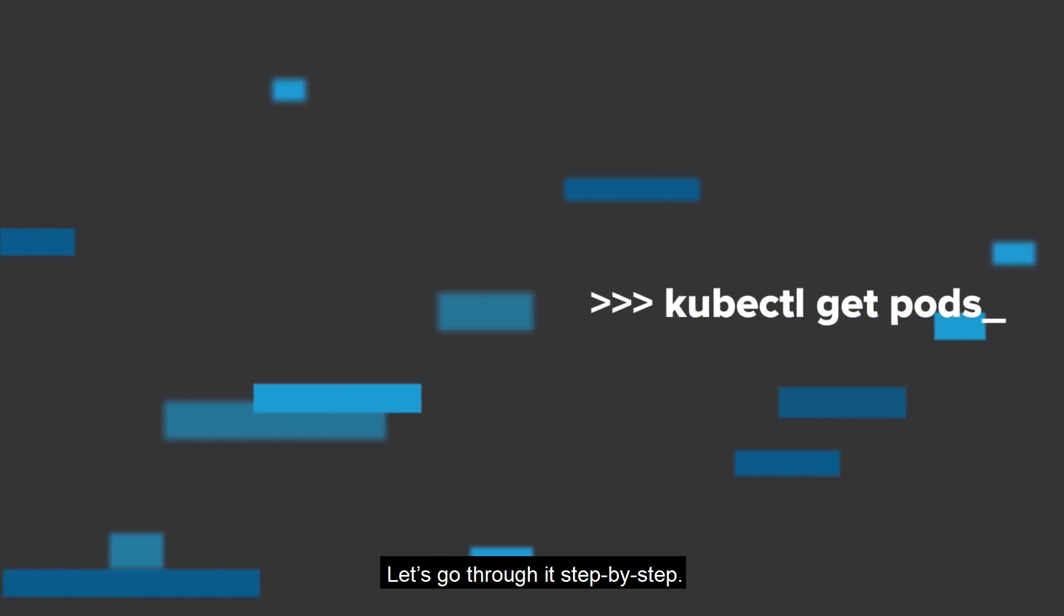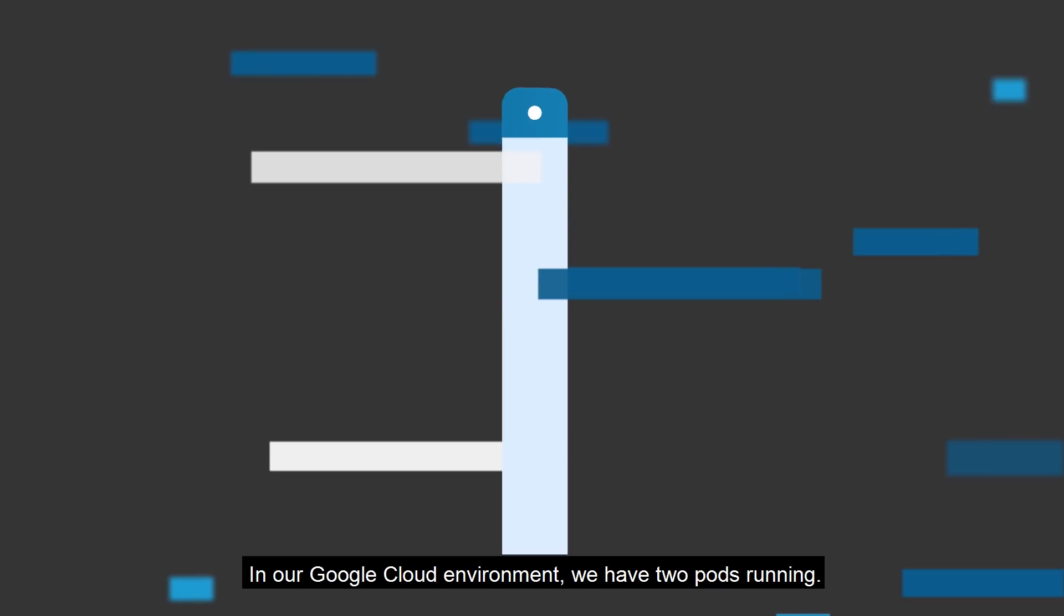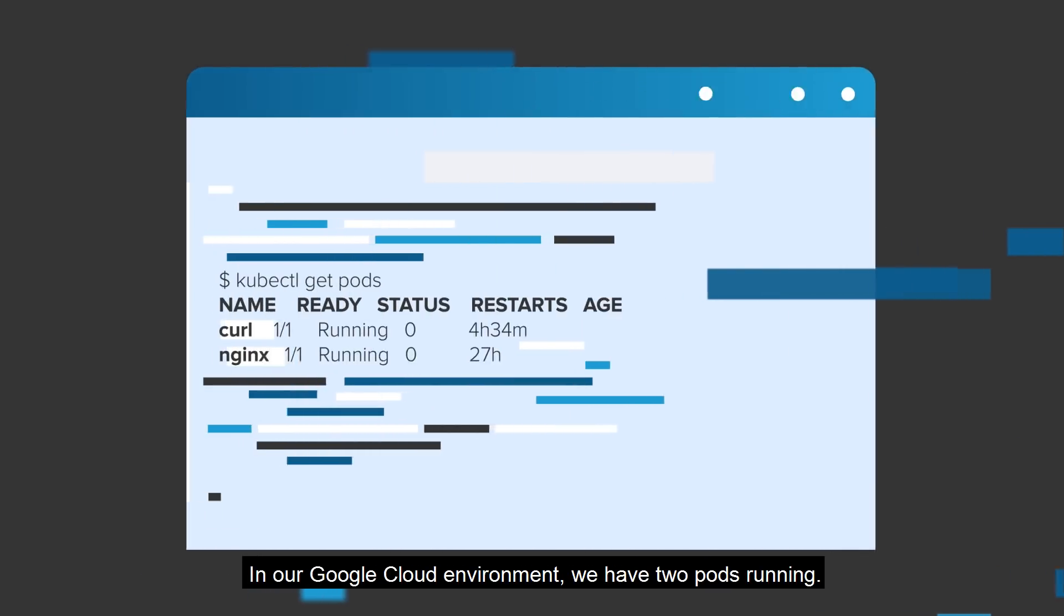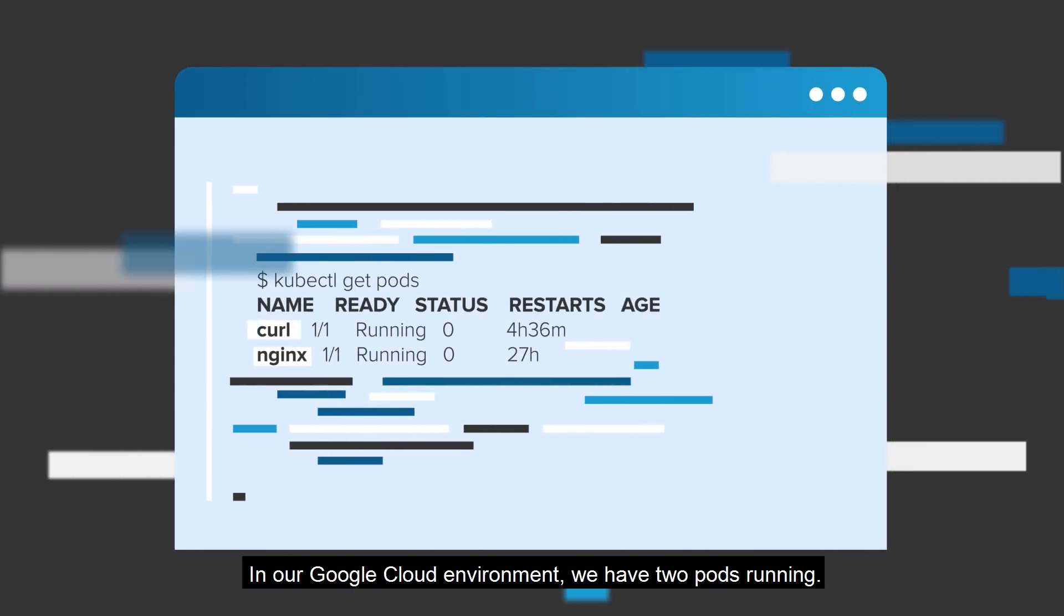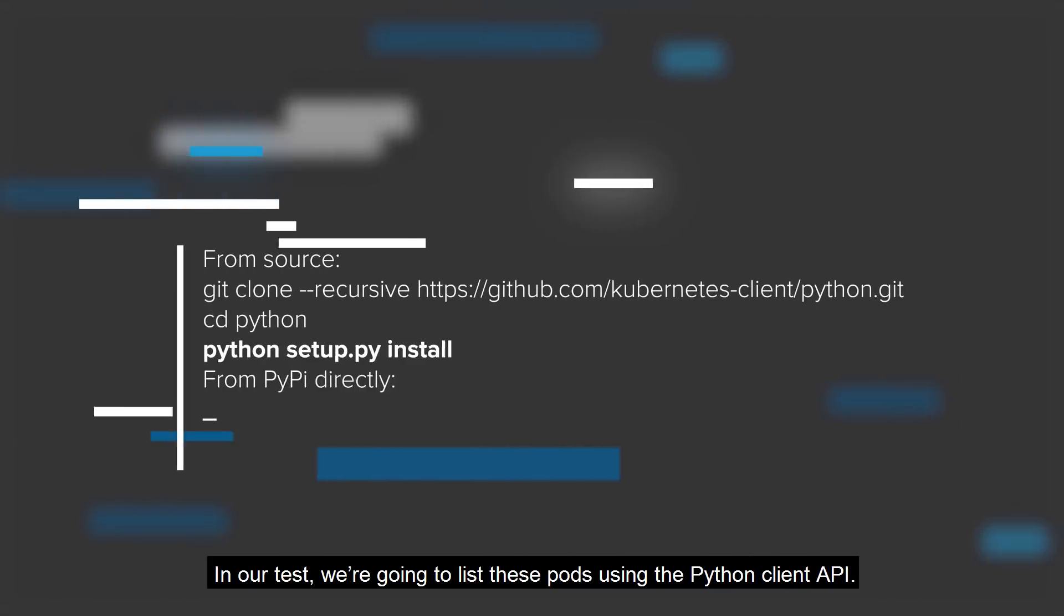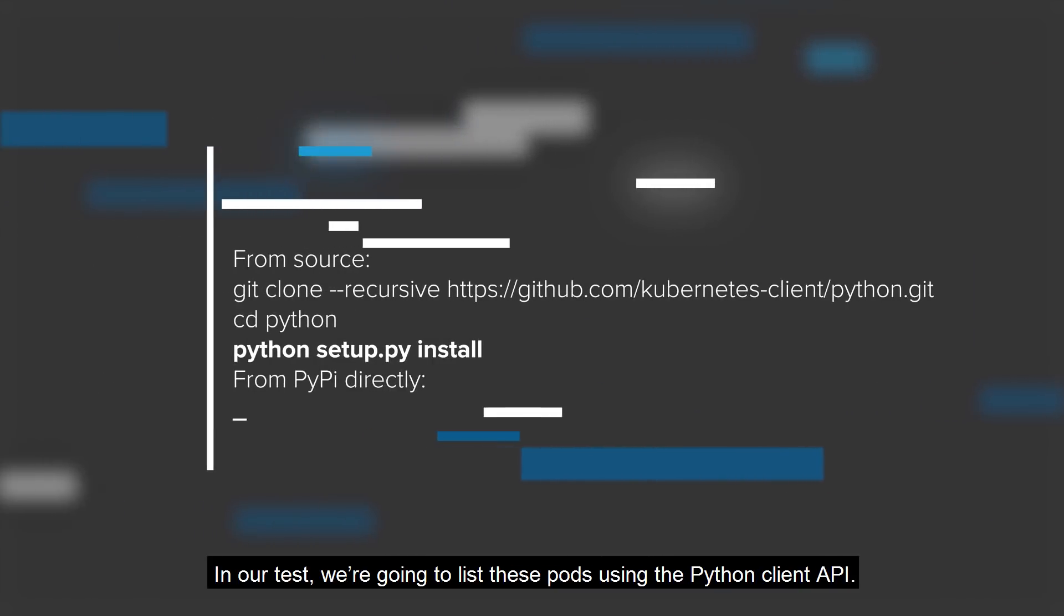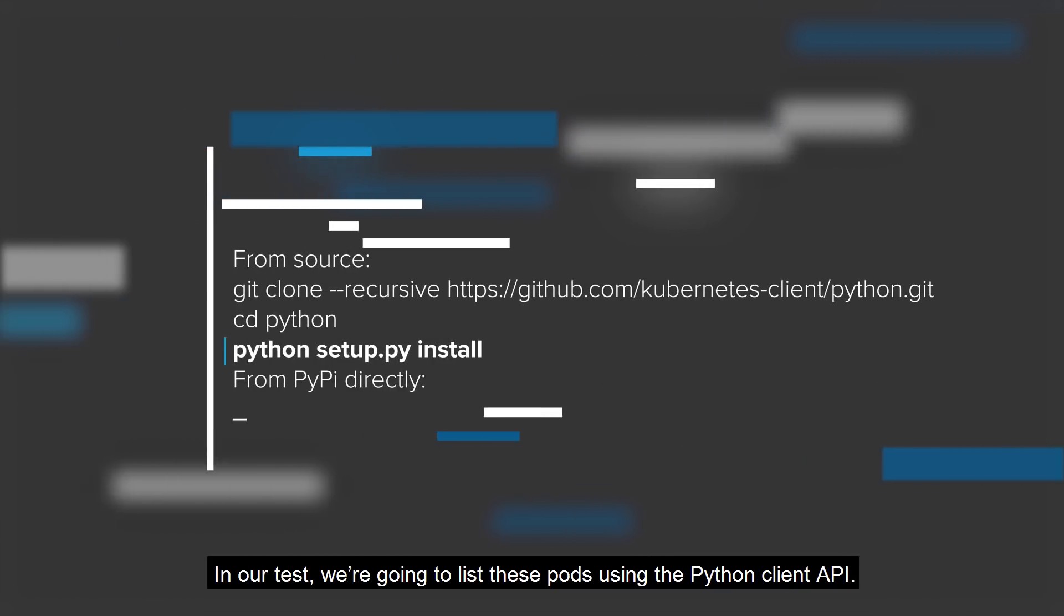Let's go through it step by step. In our Google Cloud environment, we have two pods running. In our test, we're going to list these pods using the Python client API.